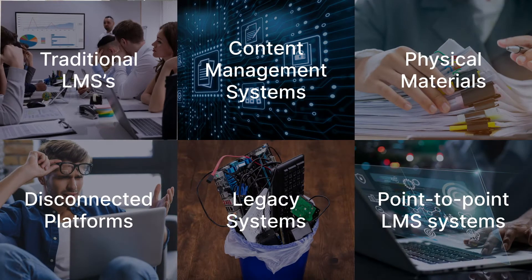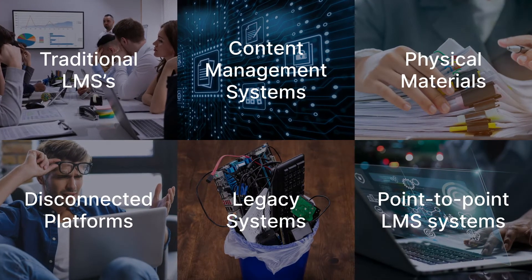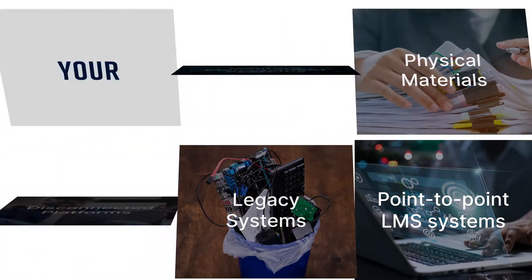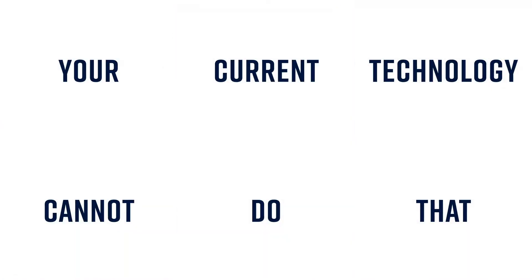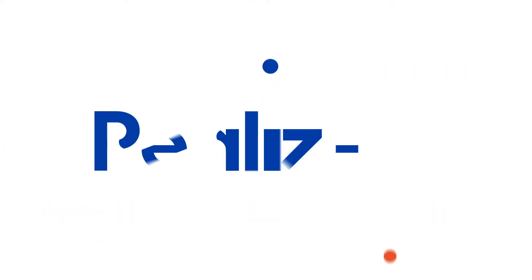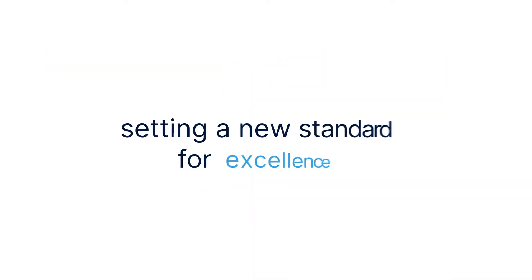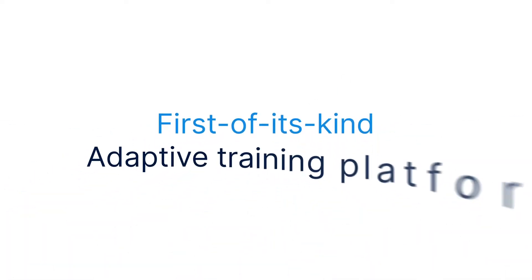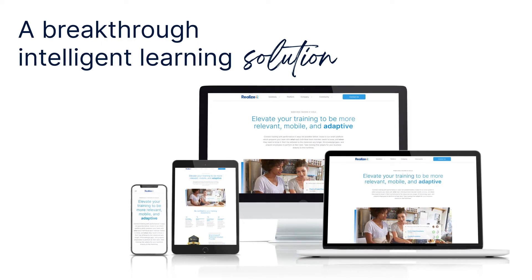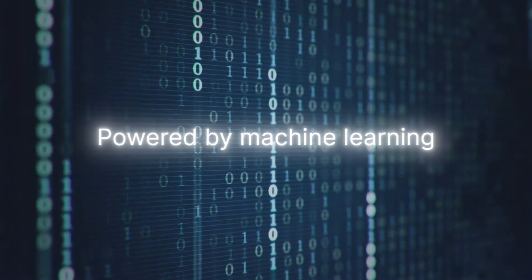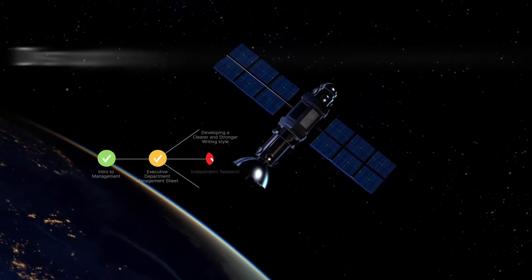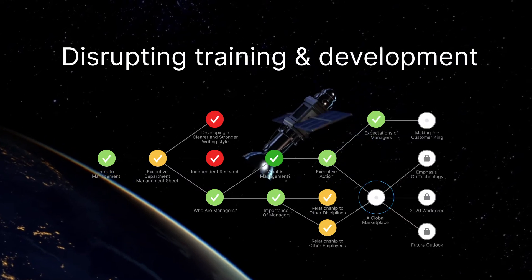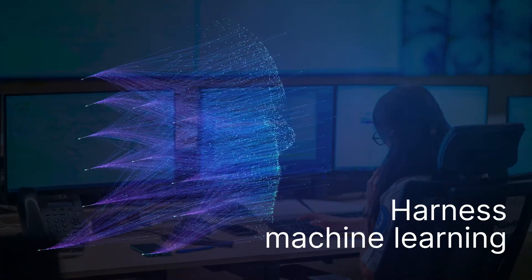Your current technology cannot do that for you. Realize it is setting a new standard for excellence—a first-of-its-kind adaptive training platform, a breakthrough intelligent learning solution powered by machine learning intelligence that is disrupting training and development.